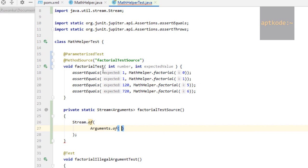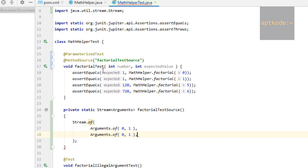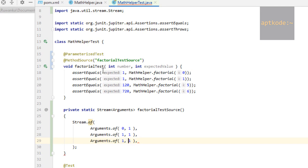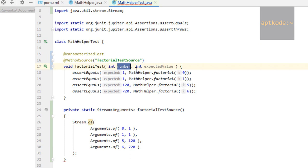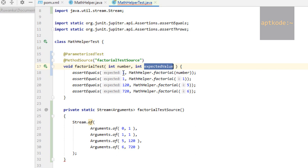Number is zero, expected value is one. Next, number is one, expected value is also one. Next, number is five, expected value should be 120. Next, number is six, expected value should be 720.